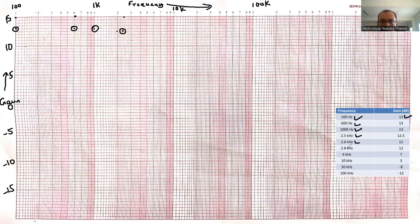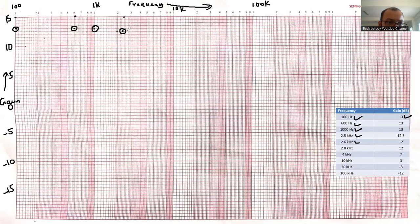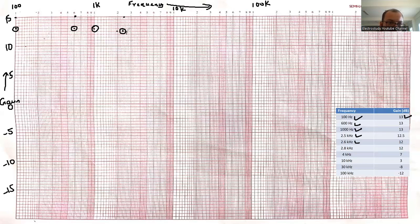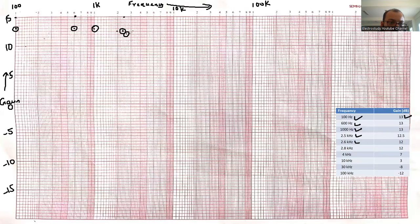Similarly, 2.6 kilo hertz. 2.6 means that is also nearby. That is also almost 12 only. I will be marking 12. Similarly 2.8. 2.8 will be also at 12 only. So I will be marking another point.